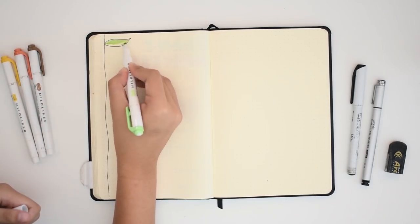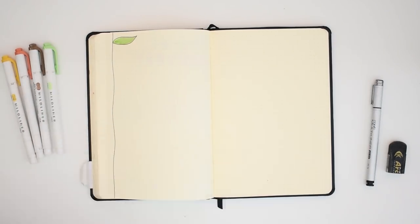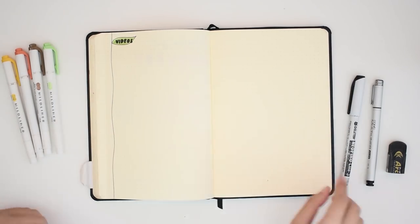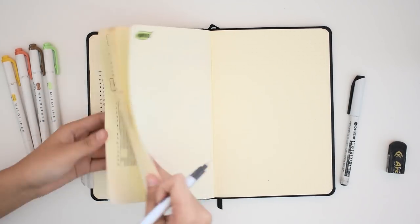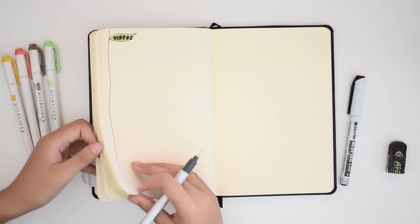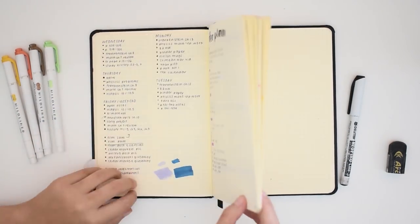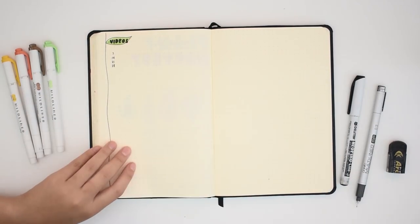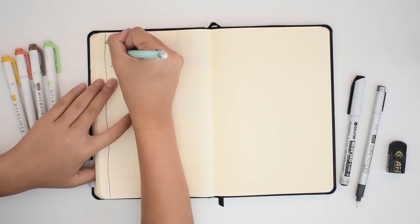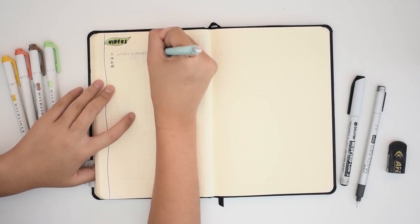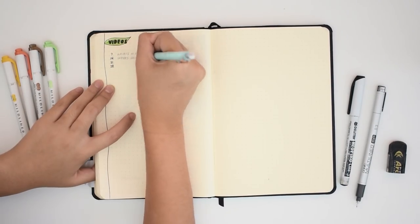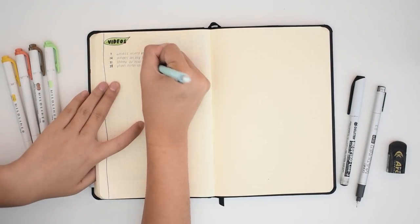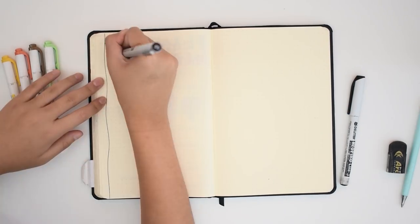And now flipping over to the next spread, this one is for my trackers and video plan. I drew a vine or stem on the left side of the page and each title will be on top of a large leaf.